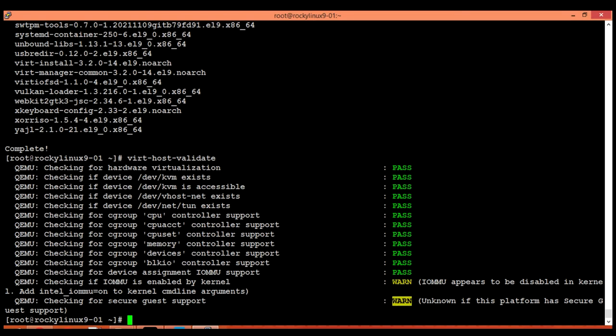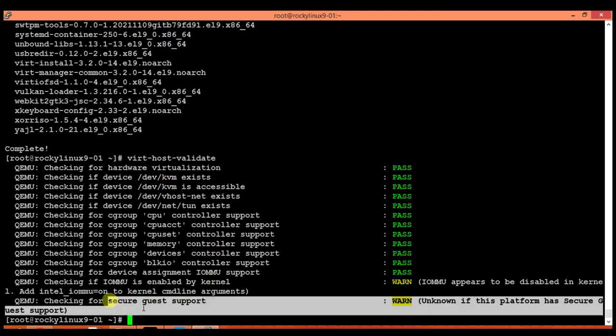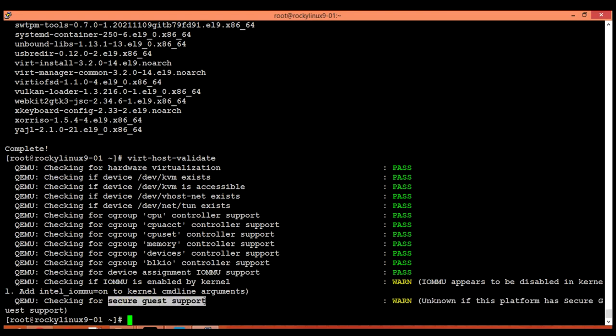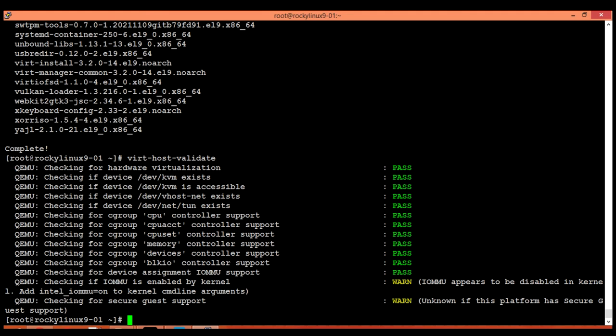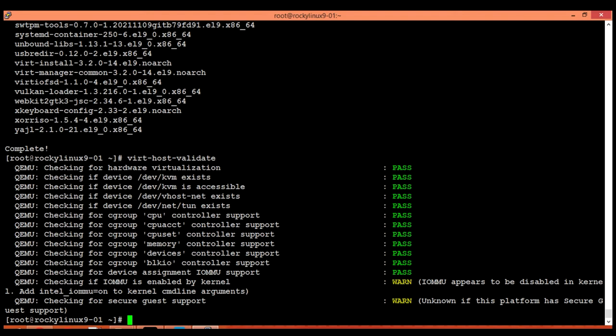Let's come to the second last warning about IOMMU. IOMMU is input-output memory management unit. If this support is enabled and your CPU supports IOMMU, then you have to enable the support in your kernel module.